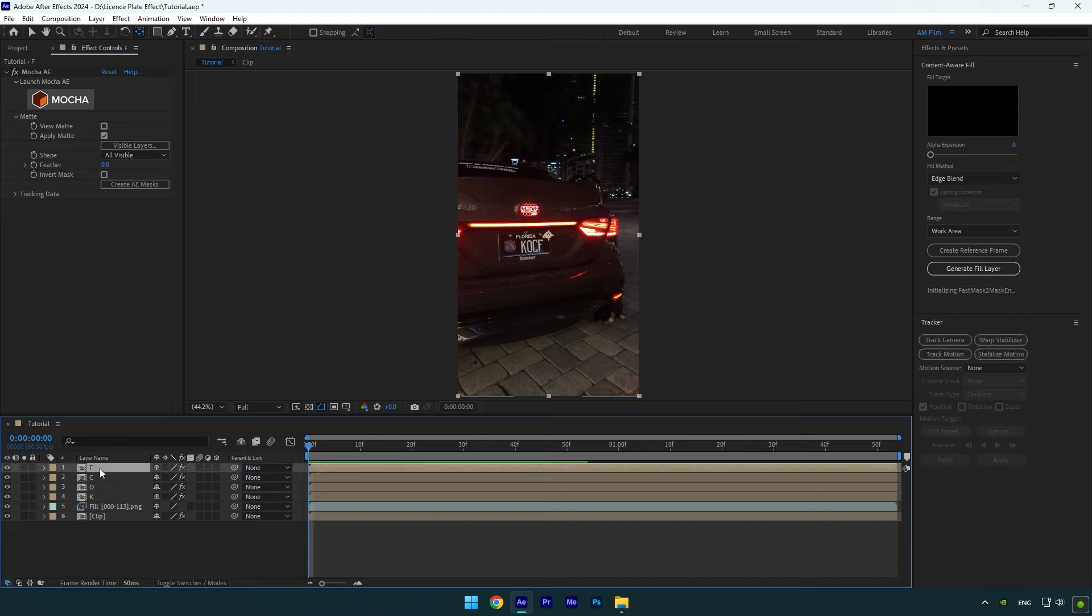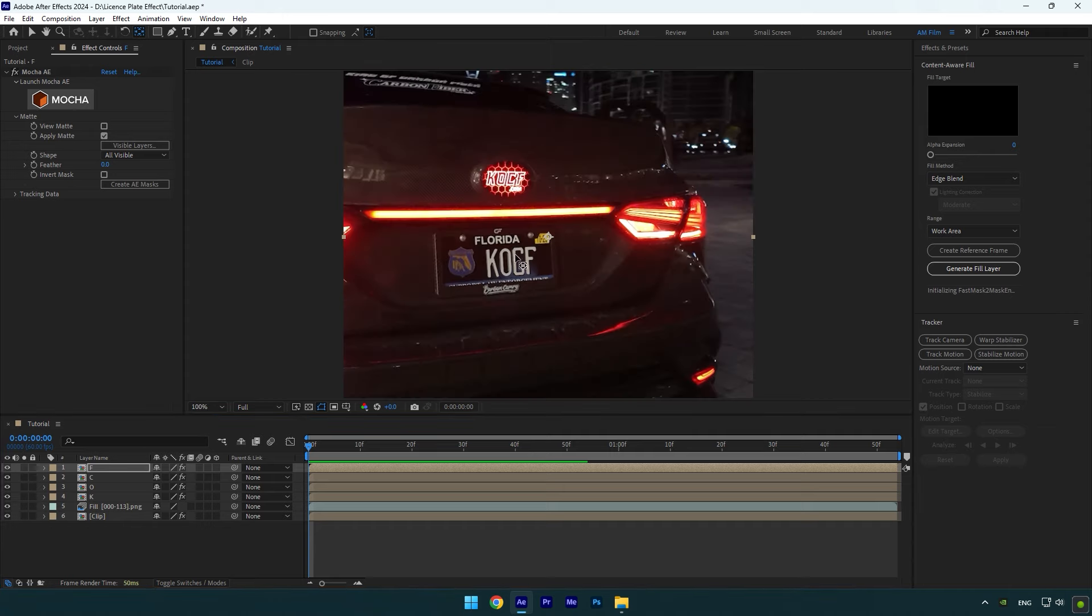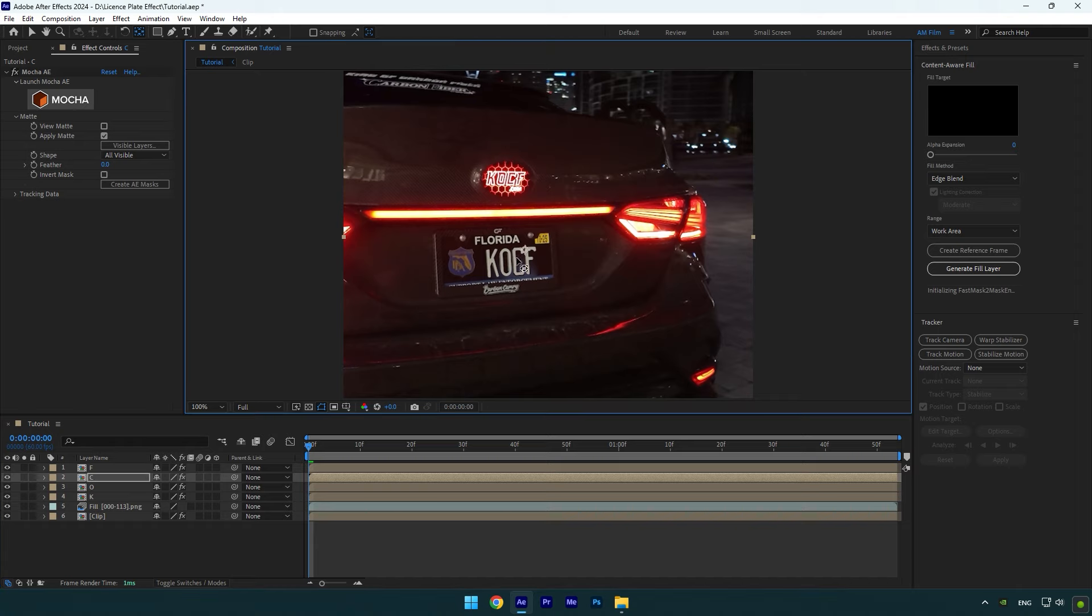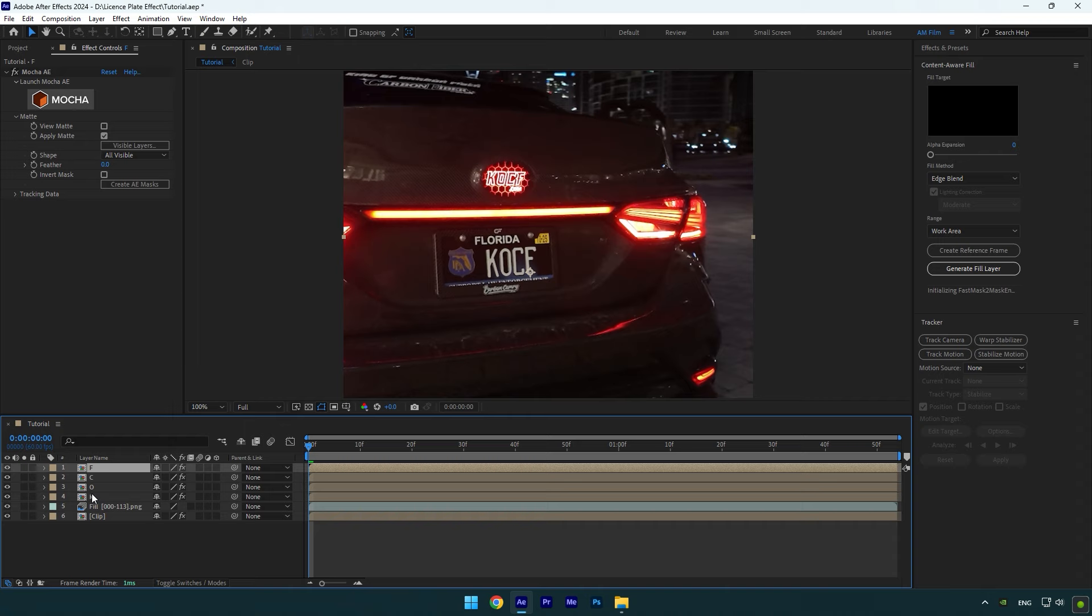But before that, make sure to select your first letter and then double click on Anchor Point tool and then move the anchor to the bottom of letter like in the video. Select next letter layers and do the same.